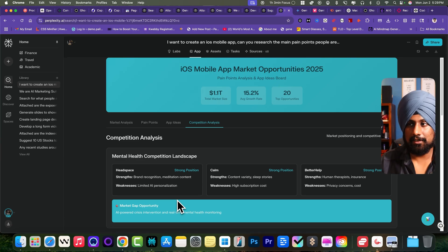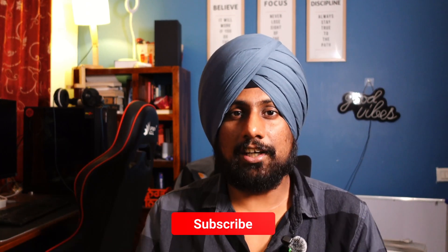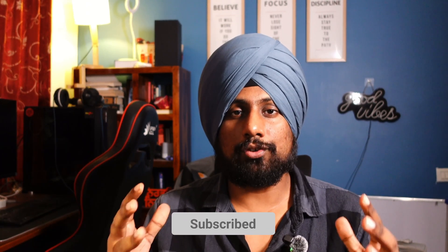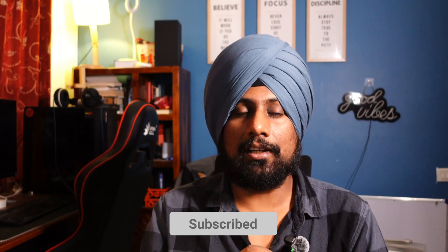If you have used Perplexity Labs to create something unique other than this list, do let me know in the comment box. That's it for this video. See you in the next video. I'll tell you then, bye.